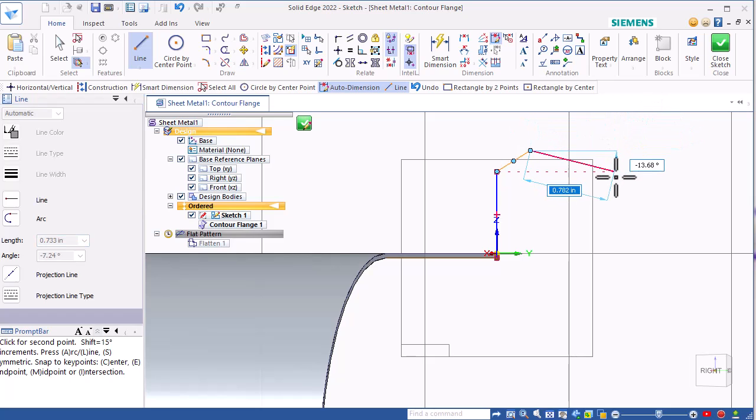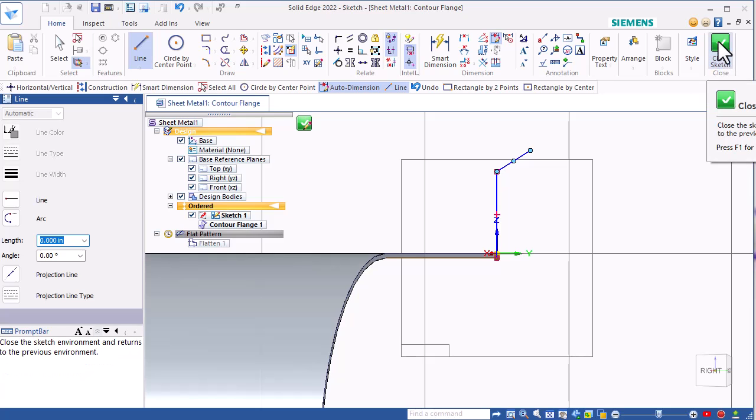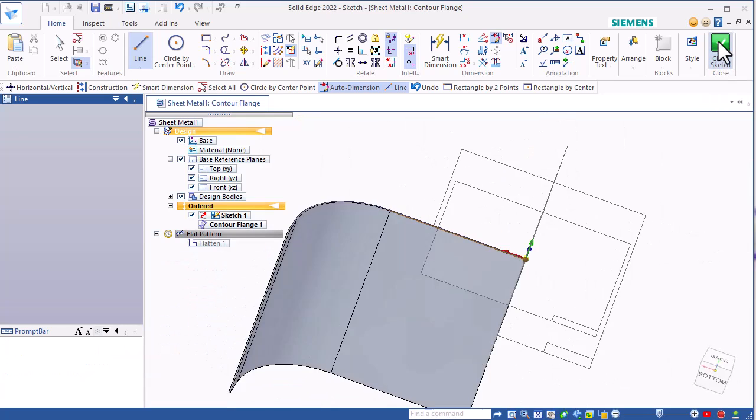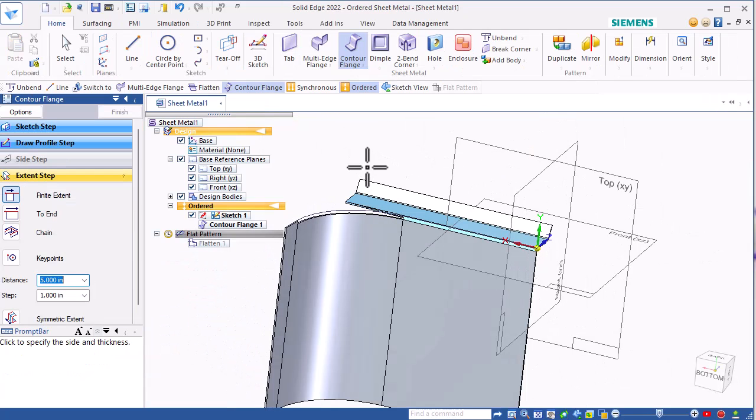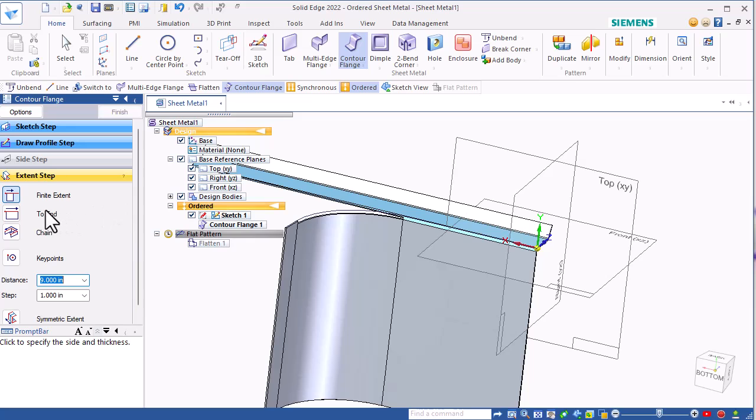Anyway, I'm done sketching, so I'll right-click and then hit close sketch. This does kind of what you expect it to do if you're only going to get a straight flange, but that's not what we want here.